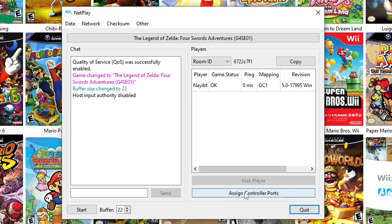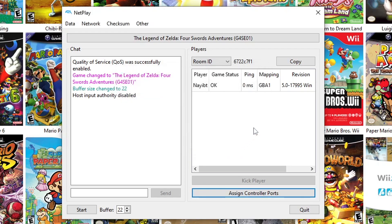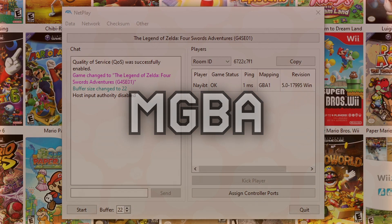Now if you're the one joining the lobby, make sure your connection type is also set as Traversal Server and enter the Room ID. Once everyone is in, assign the controller ports to each player. Make sure that everyone gets the right controls. Once that's done, you and your friends can finally play in peace.